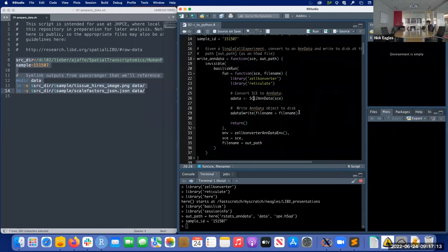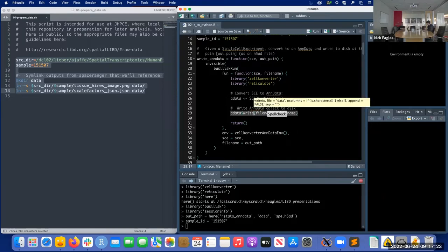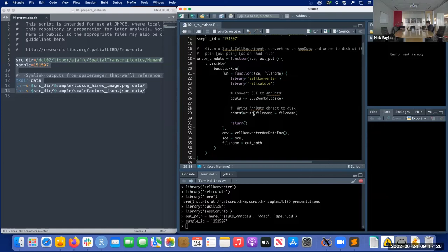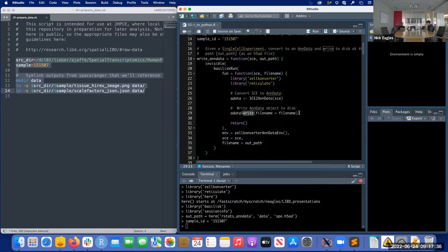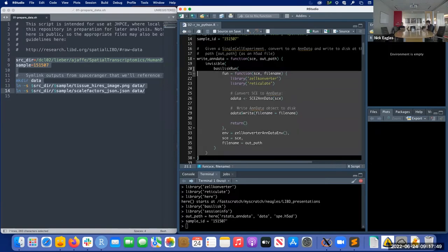The next line uses syntax from reticulate and we're actually invoking the write function from anndata — which is a Python package — so this is a Python function applied to a Python object. All we're doing here is writing this AnnData to disk so that we can load it from Python later. Once we're done with that we don't need to return anything — we just wanted to write stuff to disk.